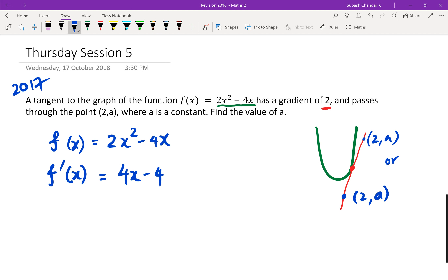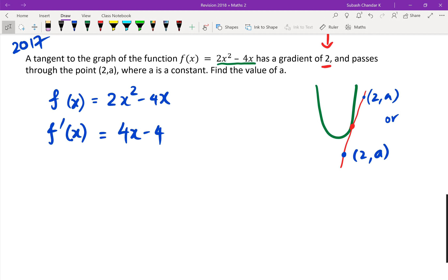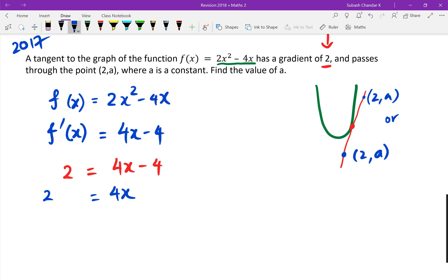When I differentiate this I get 4x minus 4. Generally speaking this might just get you a half-achieved. The reason I say that is because lately they want a bit more in an excellence question. So you can look at the gradient, which is 2, and find out what the value of x is when the gradient is 2. So we put 2 equals 4x minus 4 and rearrange it.